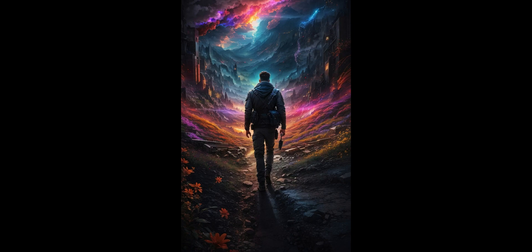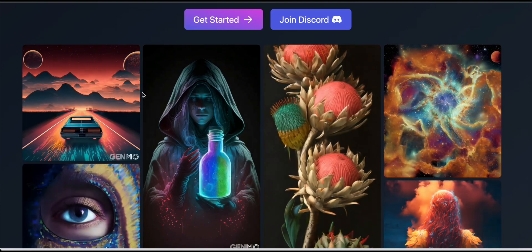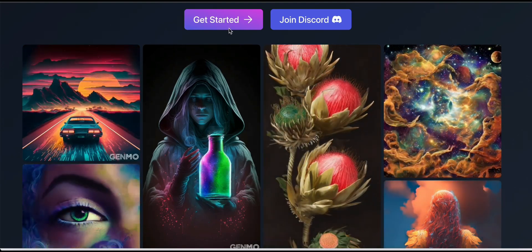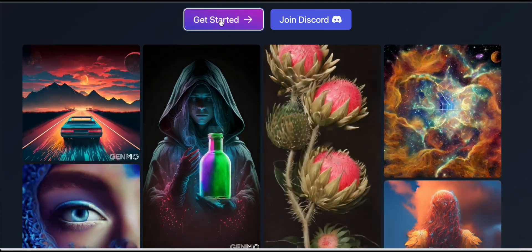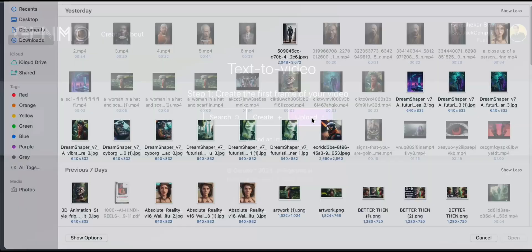After watching that, I have generated this image, as you can see on the screen. Once we go to Zinmo, you can create animations from an image. So I will go ahead and upload my image right now.